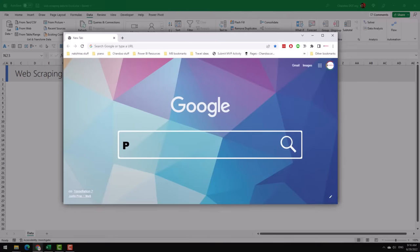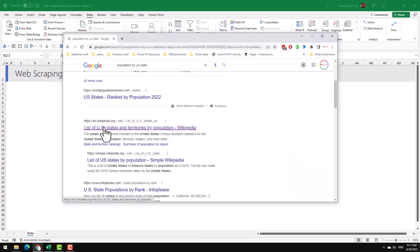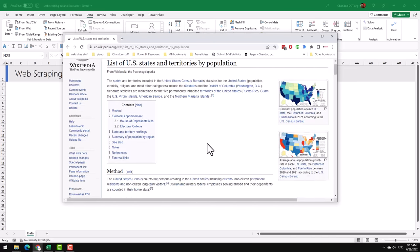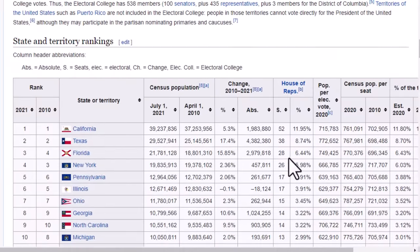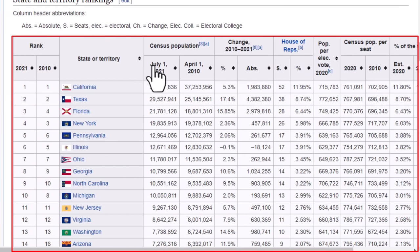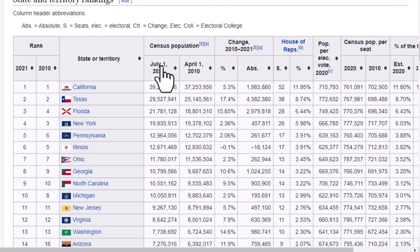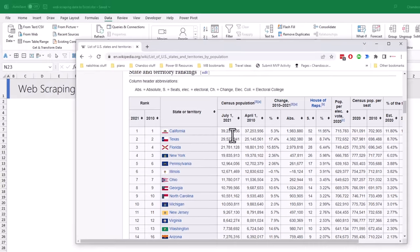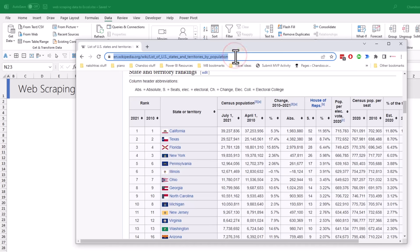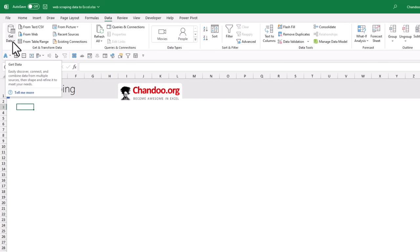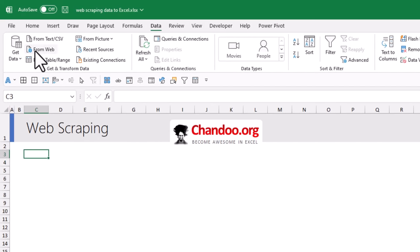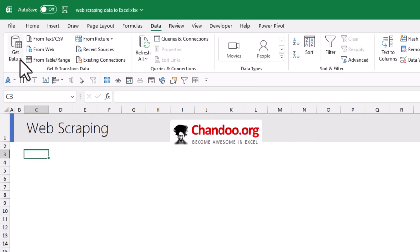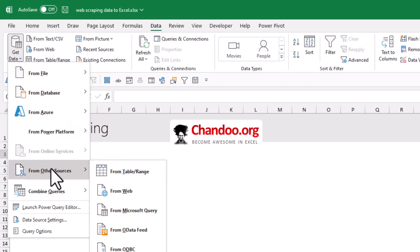So let's search for population by US state and here we can see that there is a Wikipedia page that lists that exact information. I'm gonna look at this page and it does have a table further down that tells me what the population is as per the census on 1st of July 2021. This is good enough for our analysis so let's copy this URL.